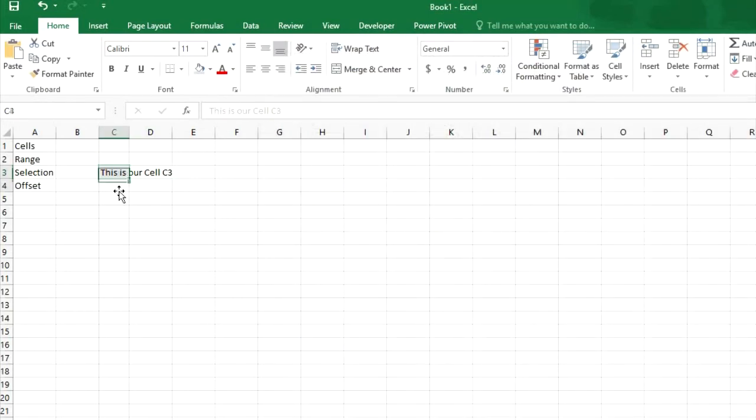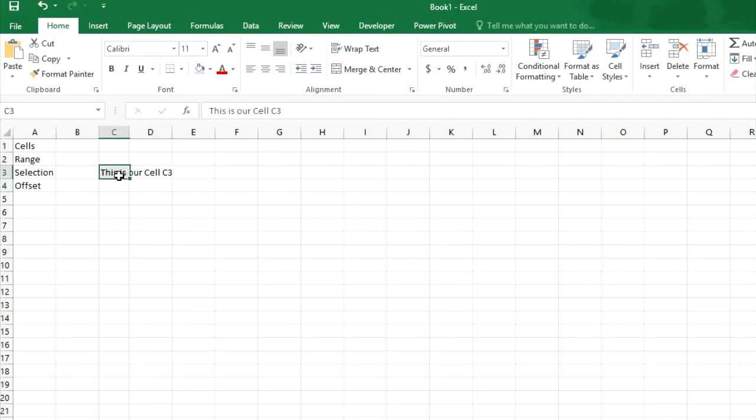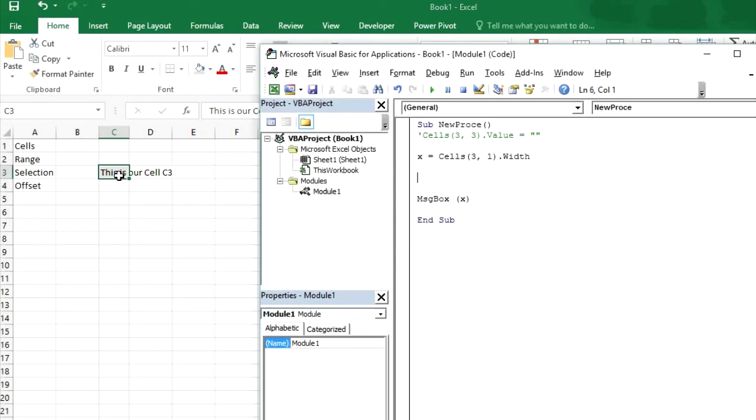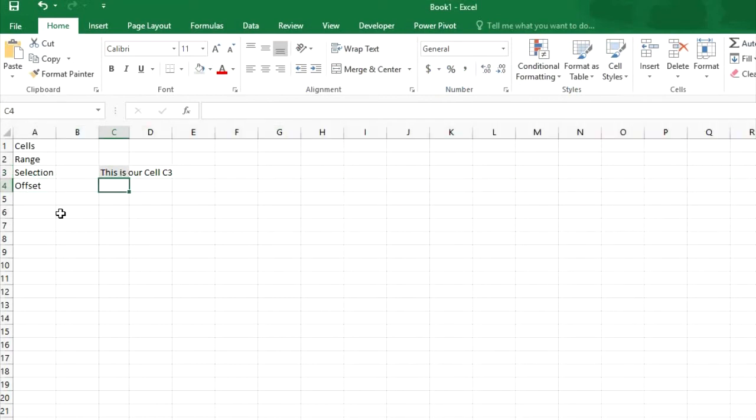So guys if you want to move this cell, this selected cell from here to right or to up or to left or if you want to move this selection, so we will use offset. I will create another video for offset to show the complete demo.